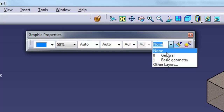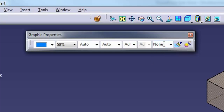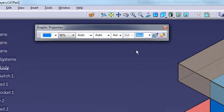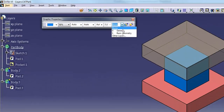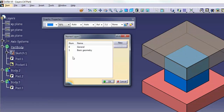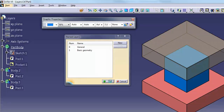To select a layer that does not display on the list, you can type in the number and press Enter, or select Other Layers to display the Named Layers dialog. The Named Layers dialog lets you control which layers display on the list in the Graphic Properties Toolbar and in the Properties dialog. This dialog also lets you assign names to different layers. The layers visible in the list are the same layers visible elsewhere in CATIA when you have the opportunity to choose a layer.